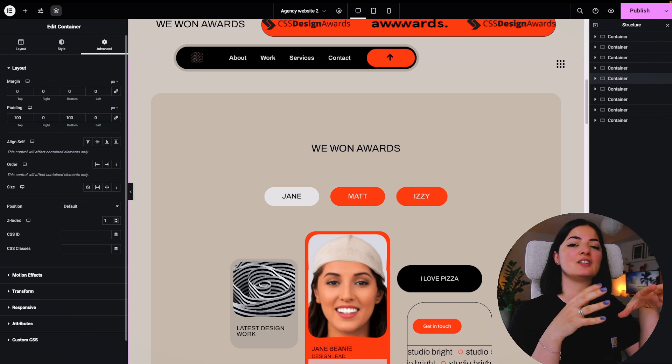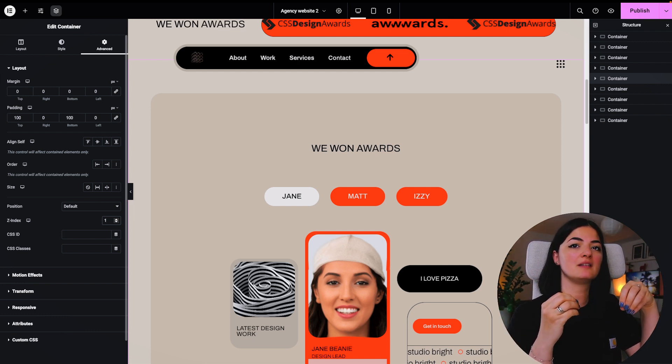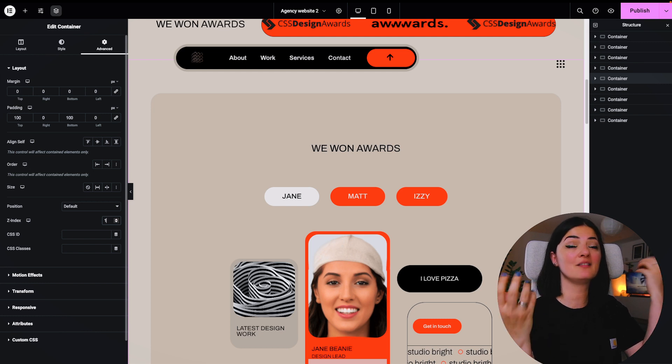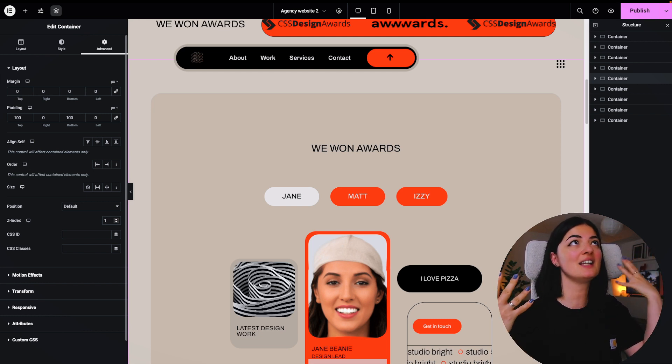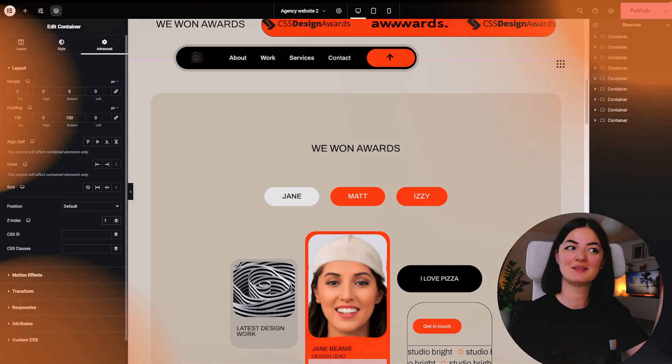This is a great effect and it does not require any coding whatsoever. If you'd like to see what else you can build with Elementor, watch this playlist. If you got any value out of this video, please consider subscribing, liking, and sharing. See you next time!